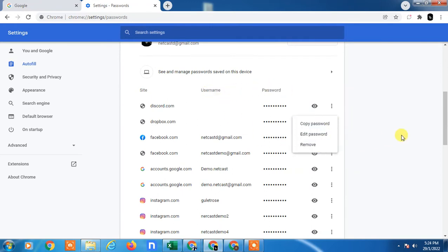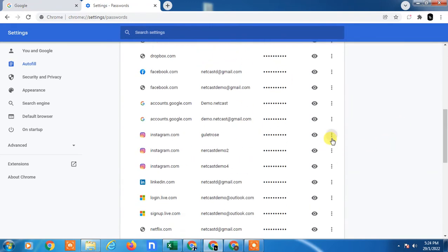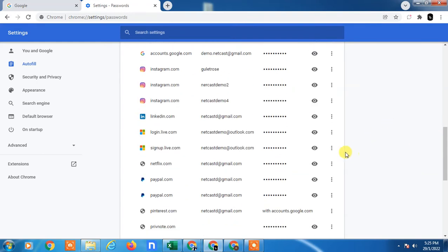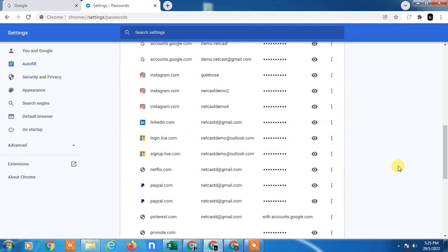You can delete from here. Just remove them from here.